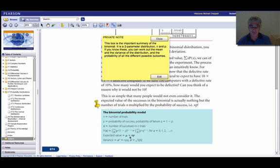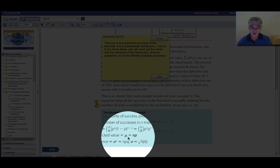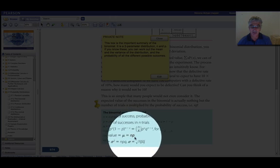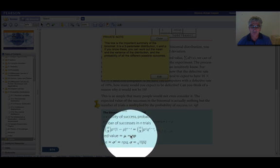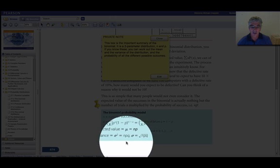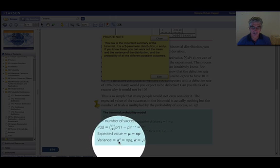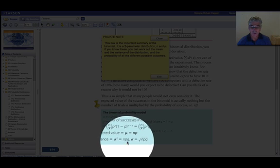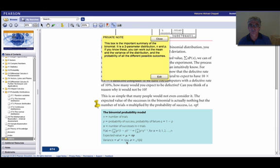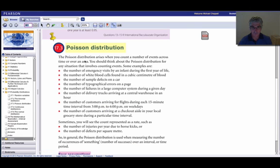The nice thing about this two parameter distribution is we can very quickly find the mean and the standard deviation once we know our two parameters, n and p. The expected value, the mean of our random variable is just n times p. And the variance, which remember is the standard deviation squared, is just npq, or n p times one minus p. And so if we want the standard deviation, we just take the square root of that. Remember, variance is standard deviation squared.